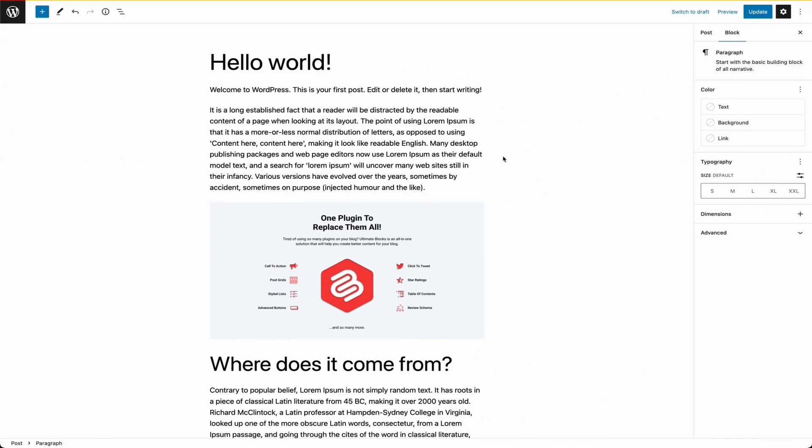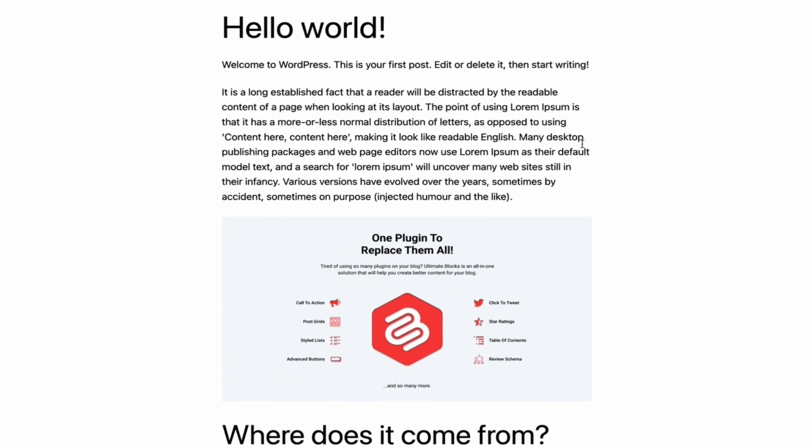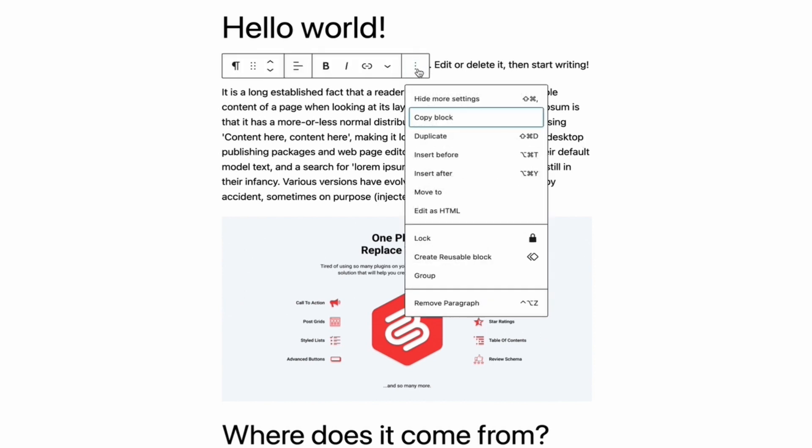Let's start with the single block. To copy a single block, click on it to select it, and then click on the three dots from the toolbar and copy the block.